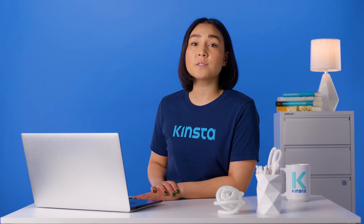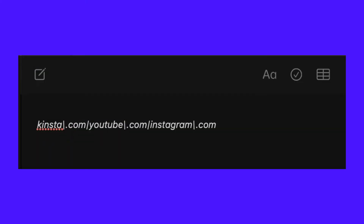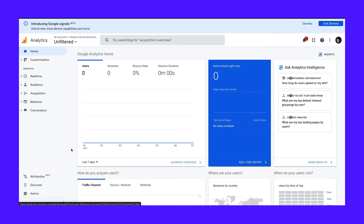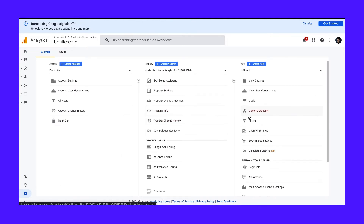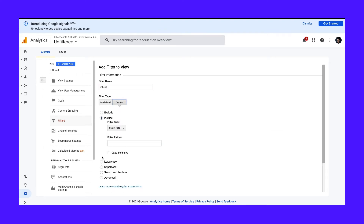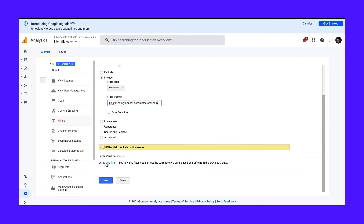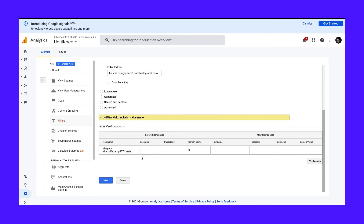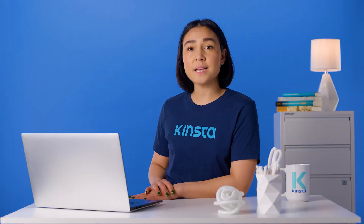Here's how to remove ghost spam in Google Analytics. Write a list of valid hostnames in a regular expression. Separate each hostname with a pipe character and add a backslash before all periods and hyphens. Now open up your Google Analytics account. Go to Admin and select the right view. Go to Filters and click Add Filter. Name your filter, choose Custom for filter type, and select that you want to include hostname. Enter your expression and use the Verify button to check if your new filter works. Hit Save to finish your ghost spam filter.